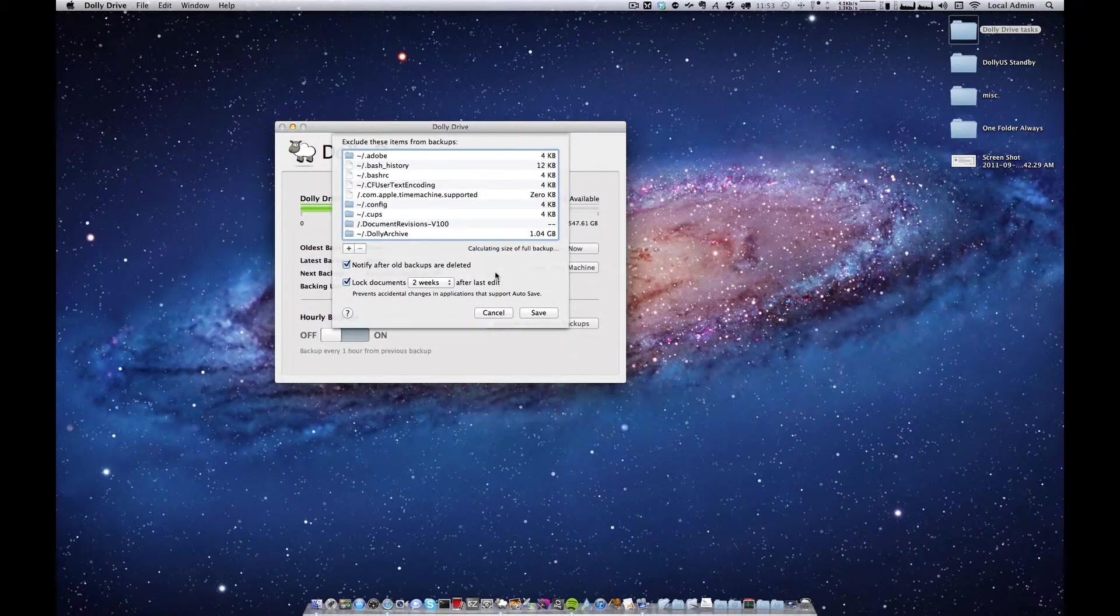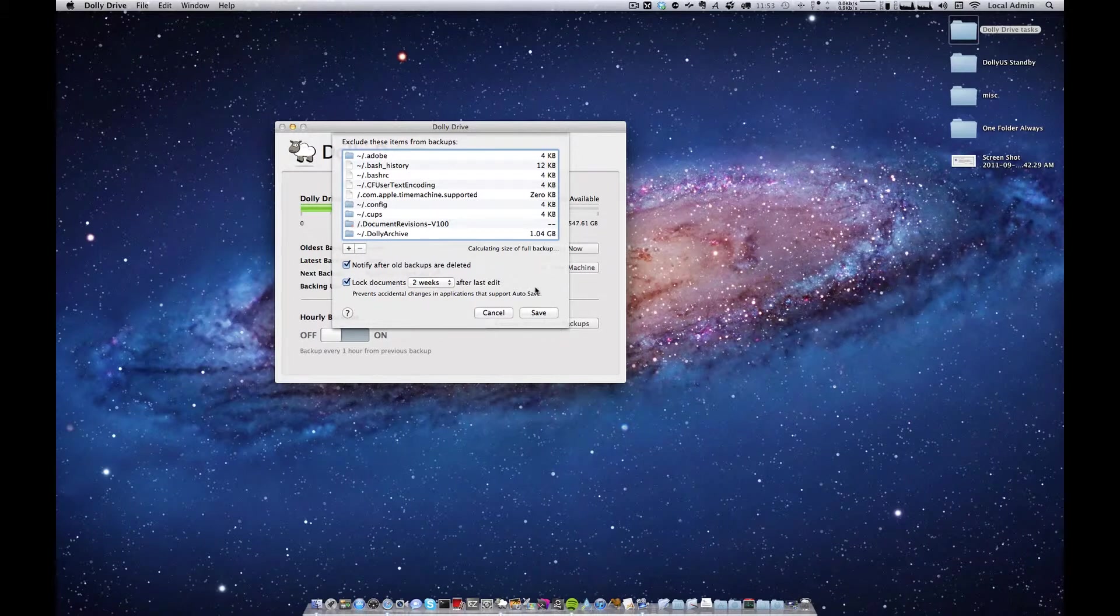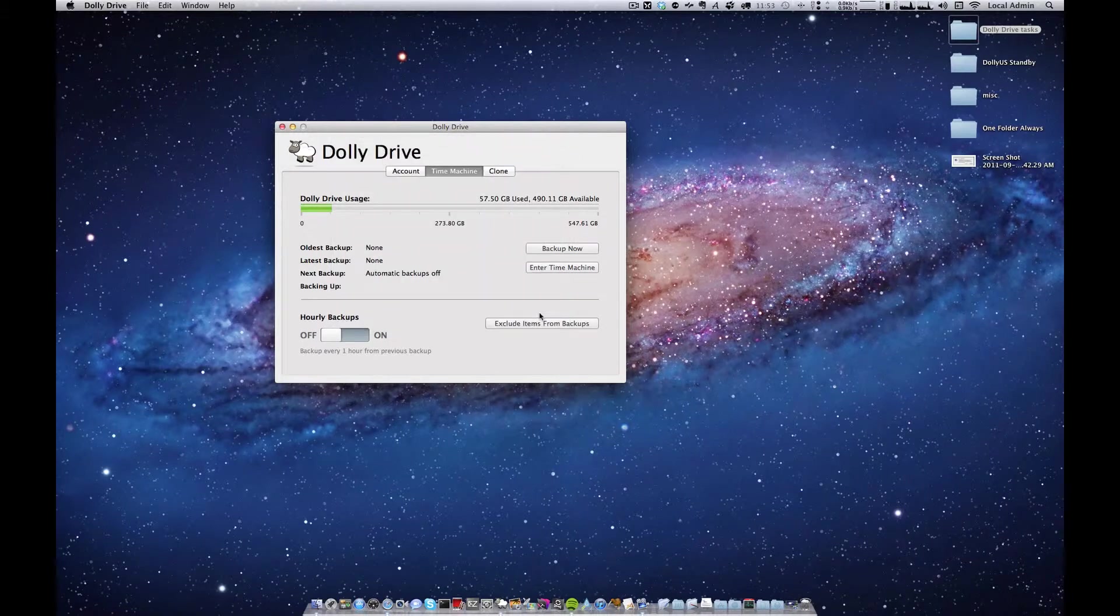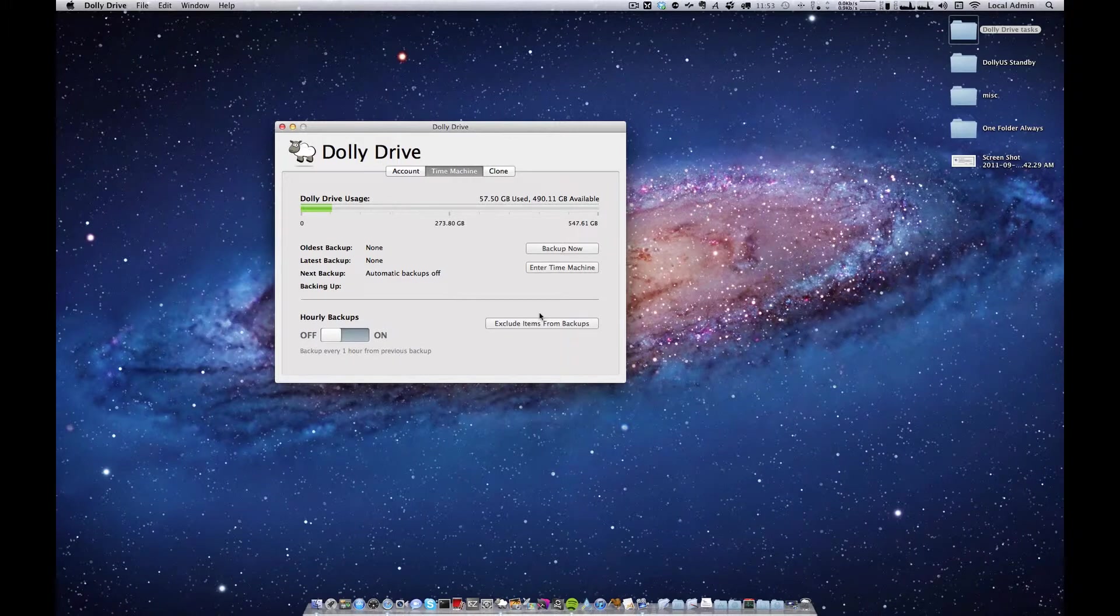Now I recommend waiting for the calculating size to finish and then hit the save button. From here you should be good to back up.